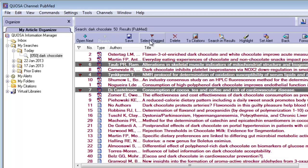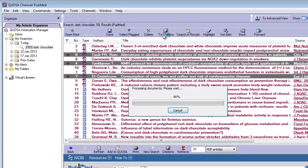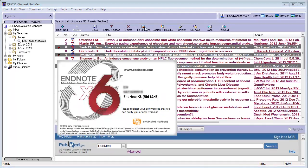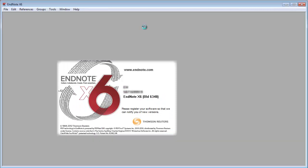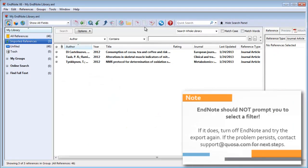When satisfied with your selection, click the To Citations button. Quosa launches EndNote automatically and adds your citations to your default library.